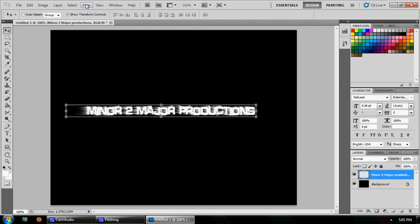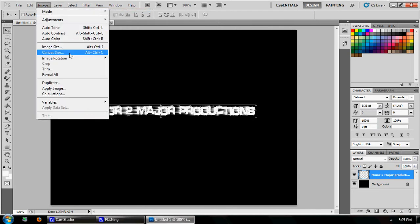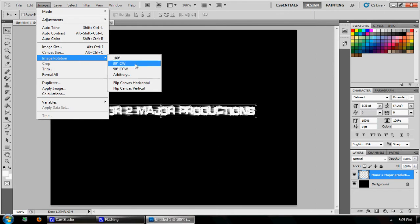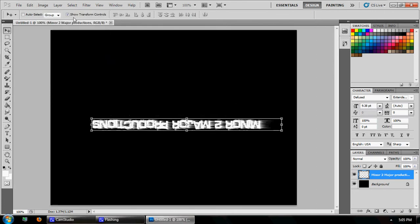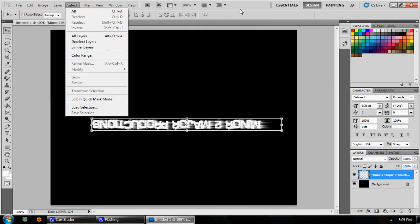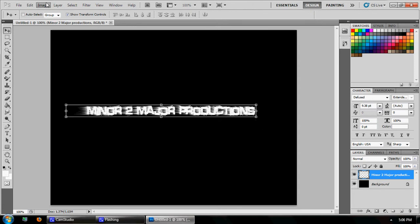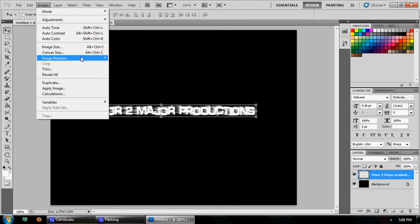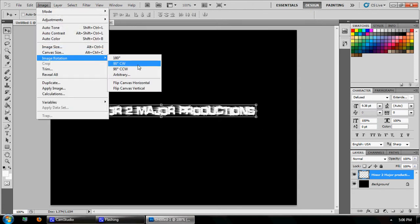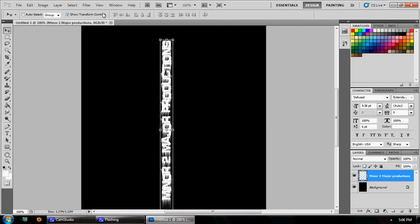Apply Wind again. Then come over here to Image > Image Rotation, and go 90 degrees counterclockwise.